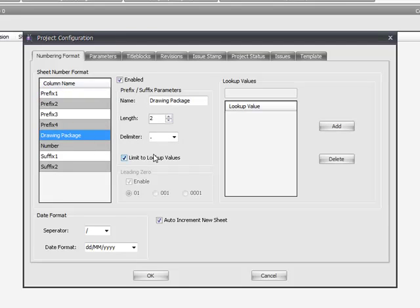You can build up quite complicated file naming numbering systems. Each of the fields apart from the number can be either a number or alphanumeric.